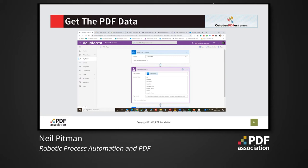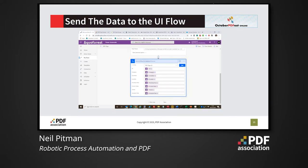Here we're using the Aquaforest PDF connector which does this work for us and allows us to use the resulting values in the next steps of the workflow. The next step is then to send the data to the UI flow, which is the actual step that automates the application, and we will see this shortly.